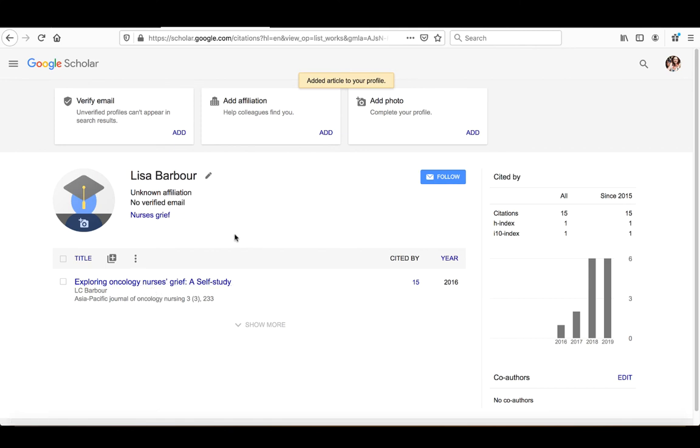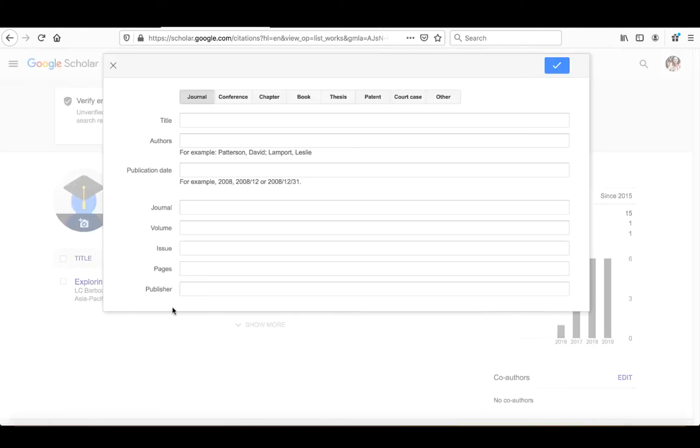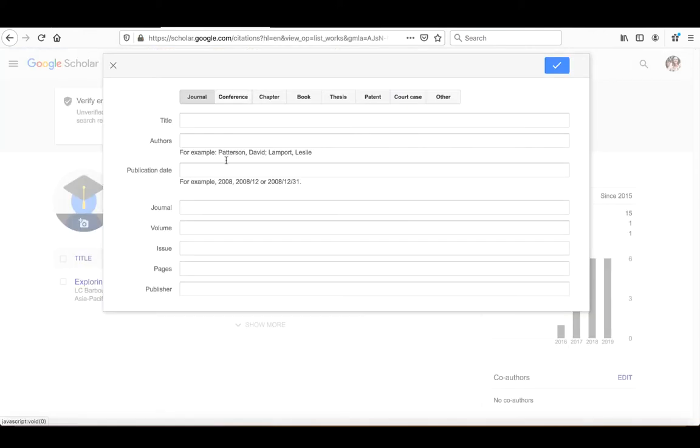Now if there are other items that you would like added to your profile, you can also go in and manually add them. So if I click on the plus sign again, I can go and add an article manually. And what I've done here is I've actually gone and I found this particular article. It's actually a master's thesis and I'm going to want to add in that. So let me start copying and pasting the items over.